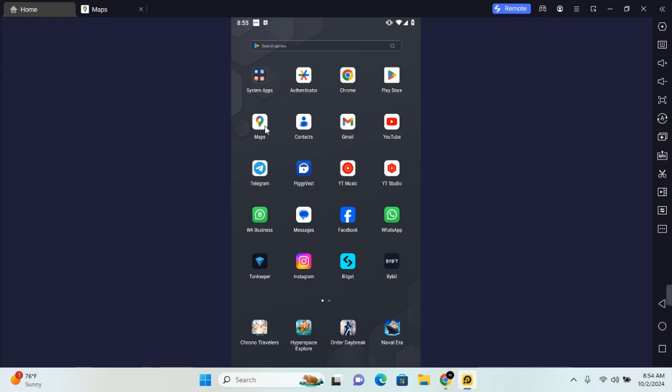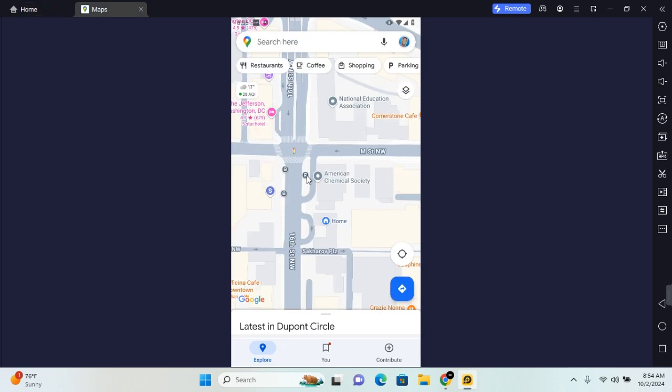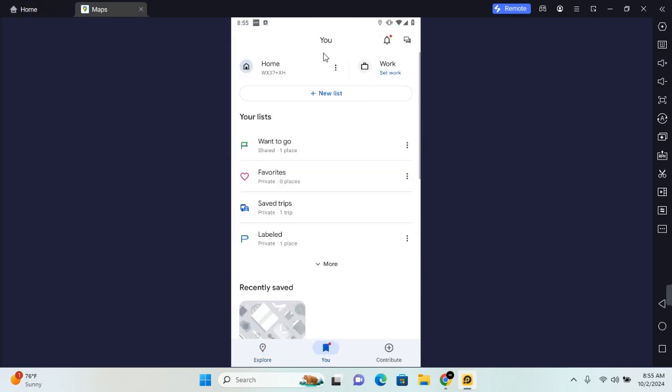On your mobile, go ahead and open Google Maps, and once Google Maps is open, you want to tap on the menu. Now you have two options to add your work address.